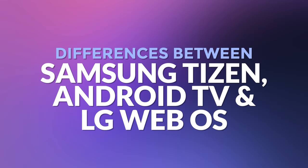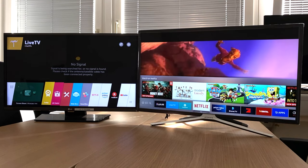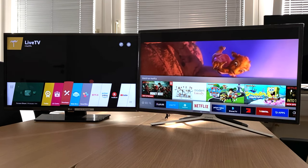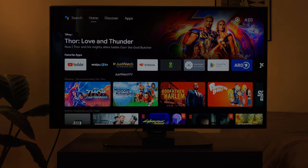Hello and welcome. In this video I show you the differences between the three most common TV interfaces: LG webOS, Samsung Tizen, and Android TV. Let's get started.